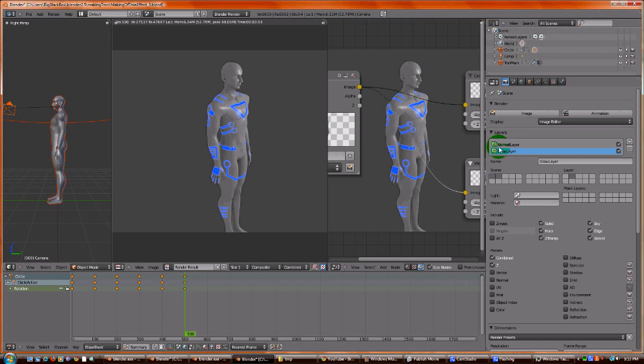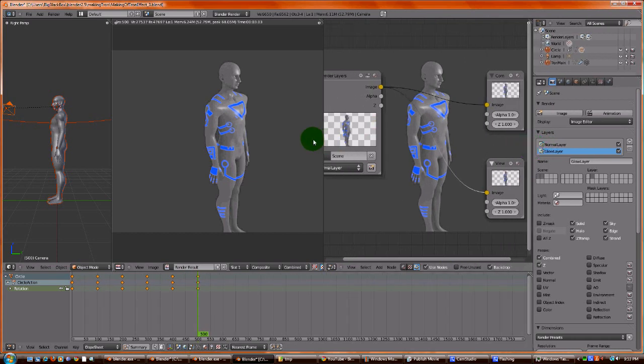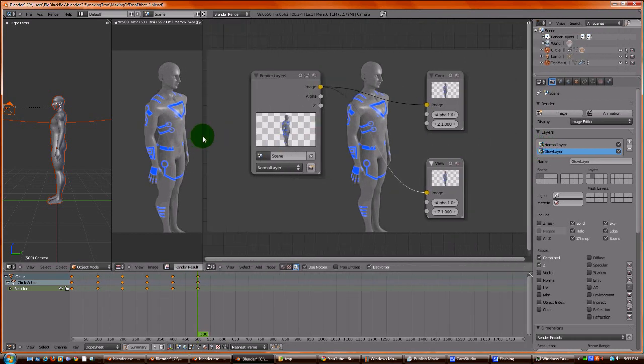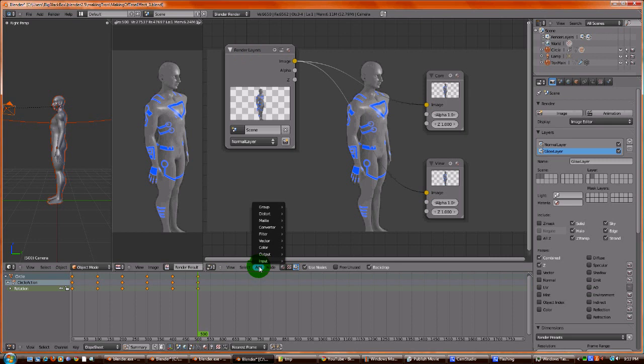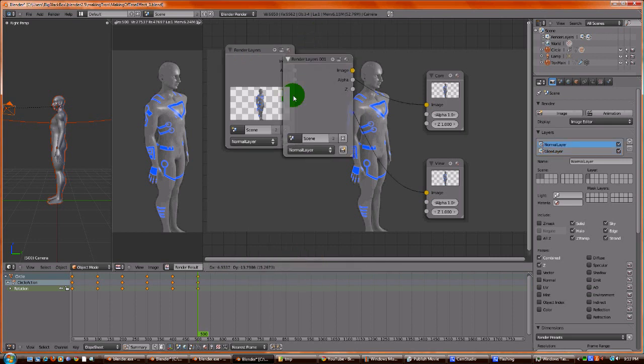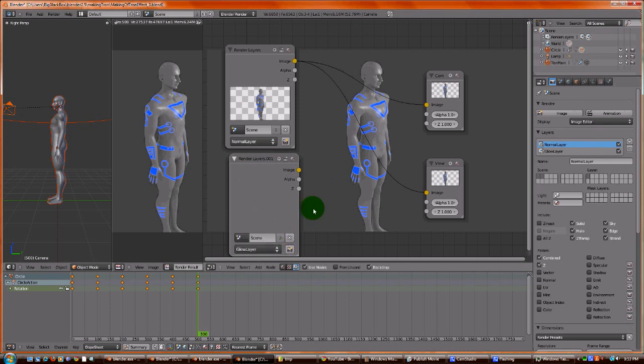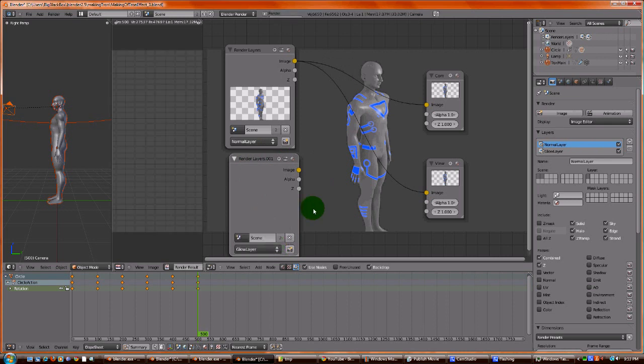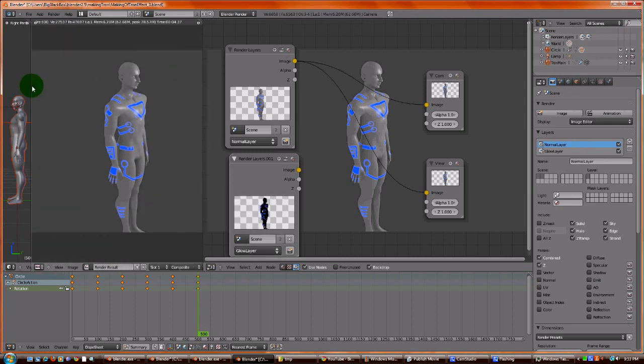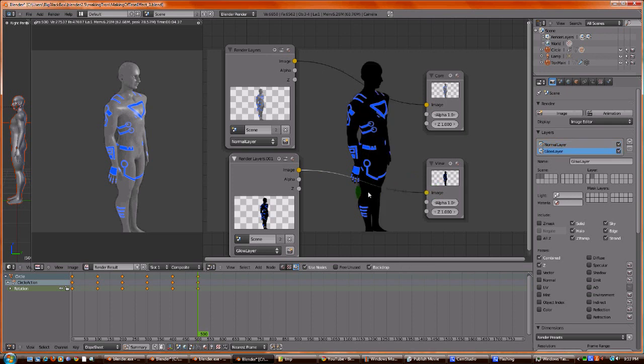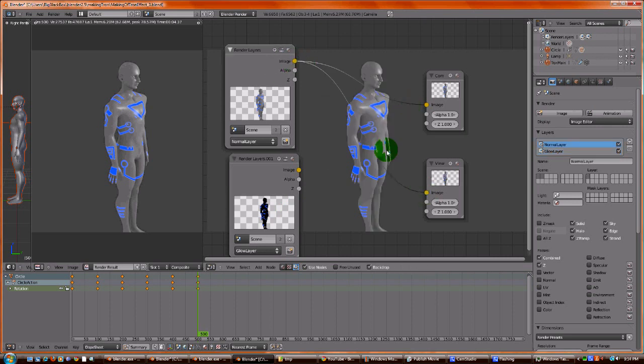So now, I'm going to go over to my node window, and I'm going to make another one of these. I can do it two ways. I can hit Shift-D, which will make another one, or I can say Add Input Render Layer. I'm going to pick Glow. Hit F12 to render. This should render both of them. And I want to show you the difference between the renders. So, the Glow layer will look like this. And the regular, the normal, will look like this. So, this is the beginning.